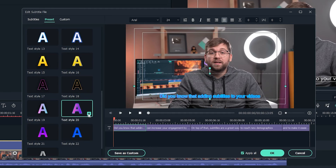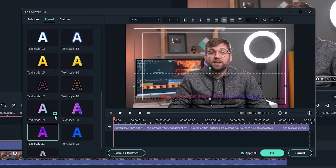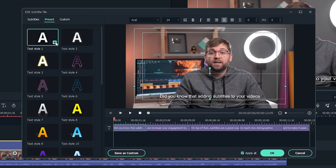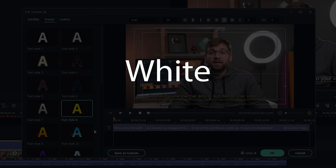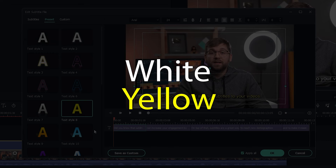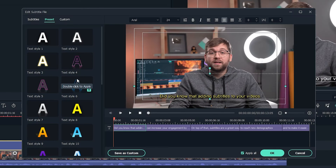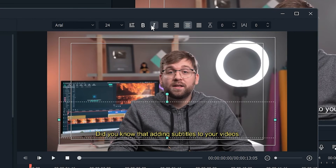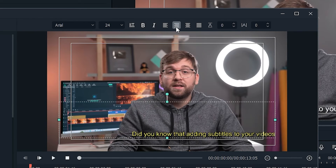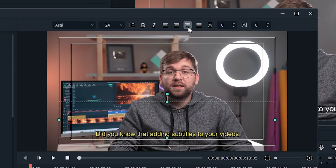It's best to pick a color that stands out from the rest of the video. Most subtitles in film and TV are either white or yellow. If you want to try your hand at making your own design, you can use the settings up here to make changes to the font of your subtitles.